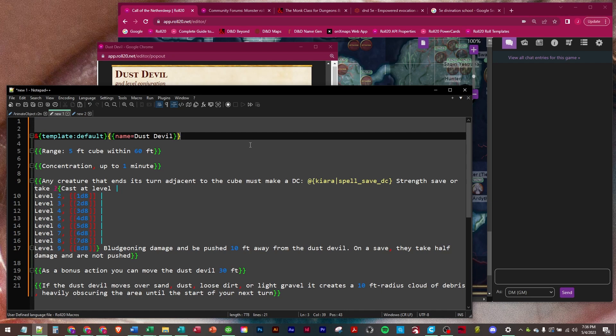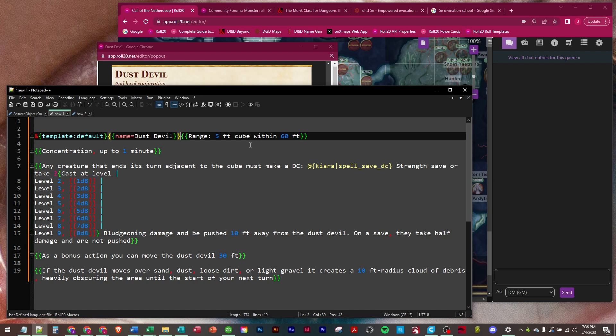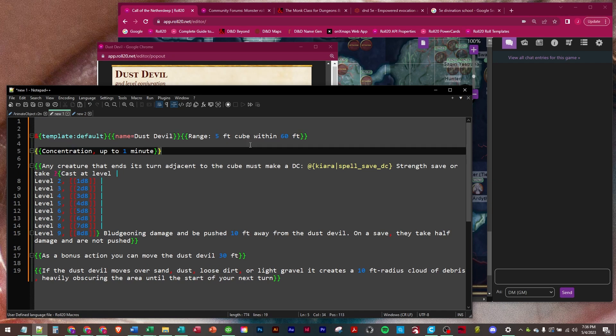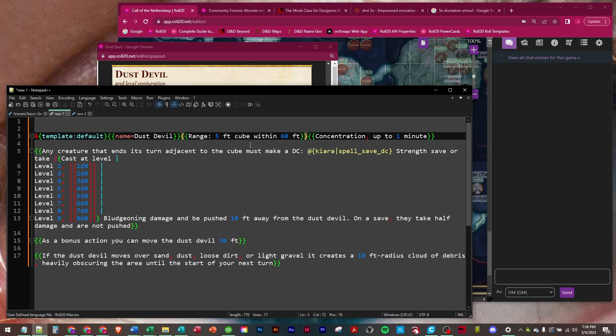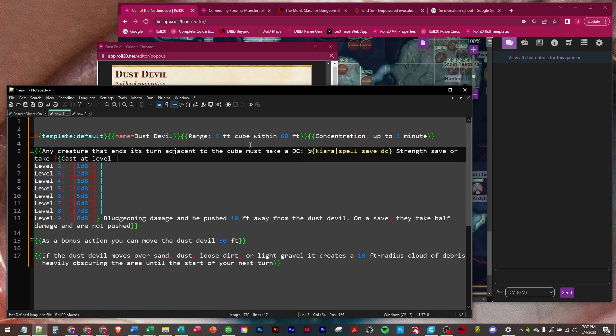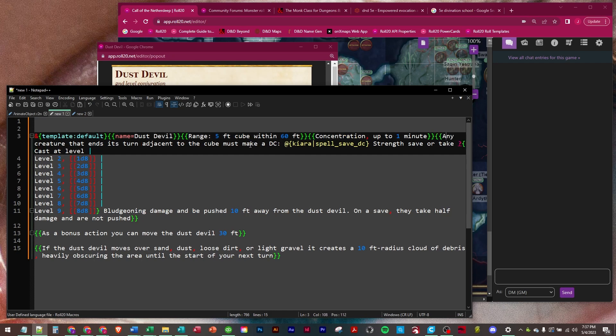So the first row is range: five foot cube within 60 feet. Second row is going to be these are just informational rows, concentration up to a minute. And then here's where we're going to determine our damage, but we're going to have to ask them what level I want to cast it at.